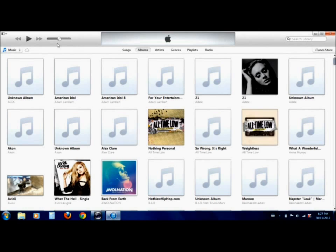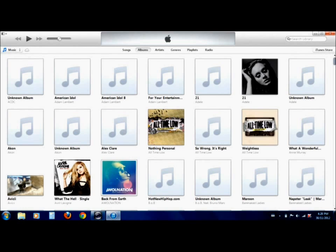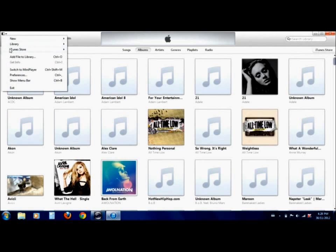So up here, you can see this little cloud. That's obviously for iCloud. So I don't have an iCloud account set up with my music and stuff on it because I don't purchase music from iTunes. But if you did, you'd be able to play your music straight from iCloud without having to have it all on your computer.